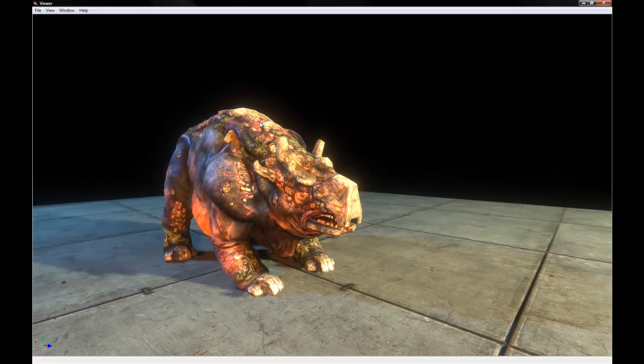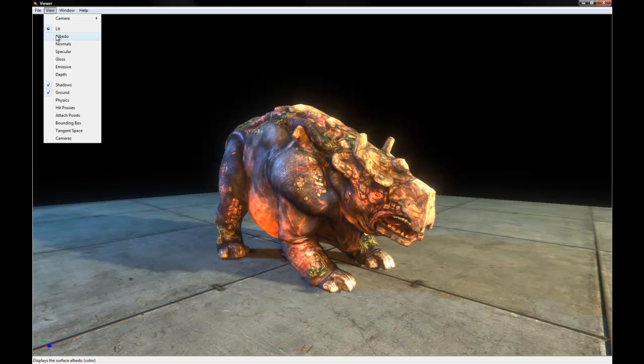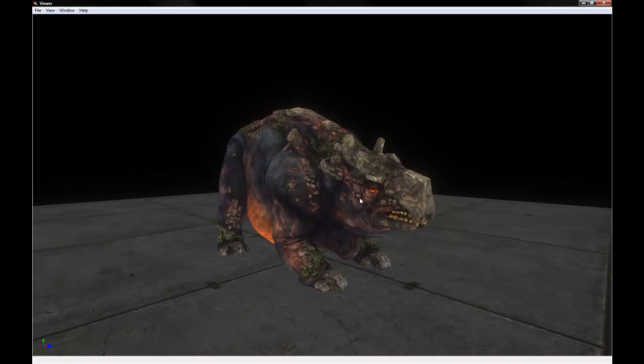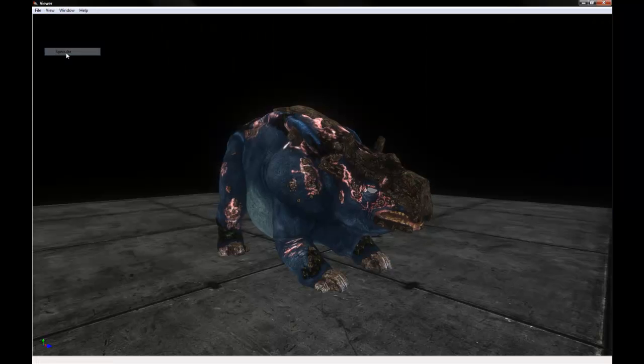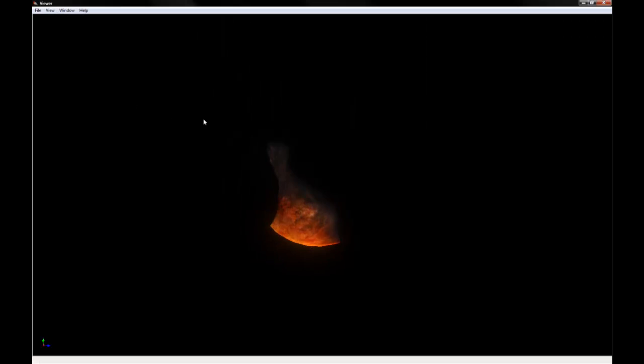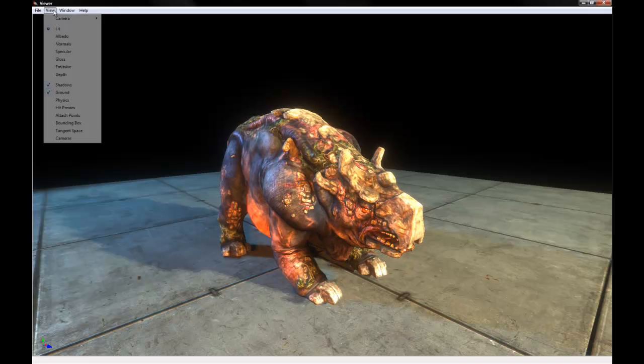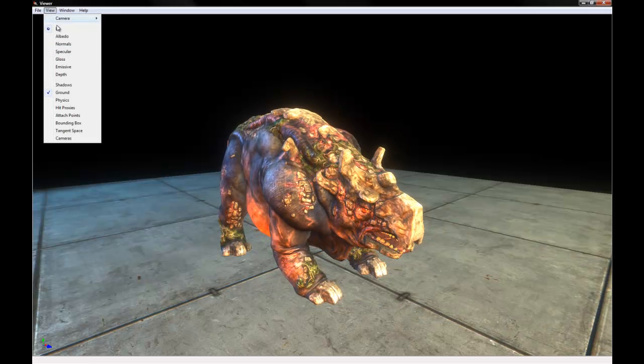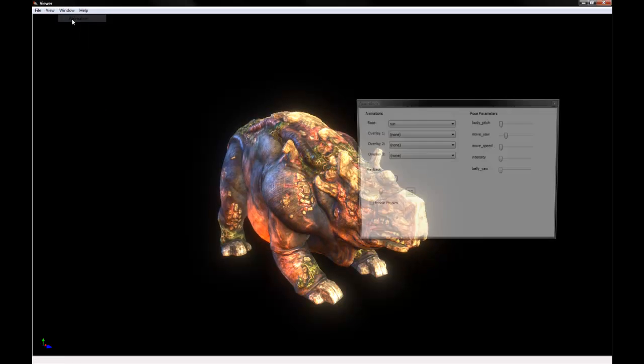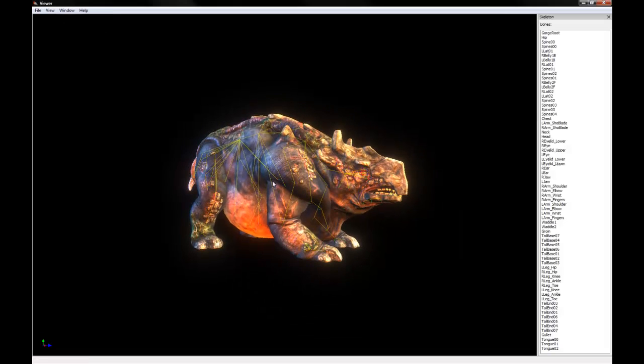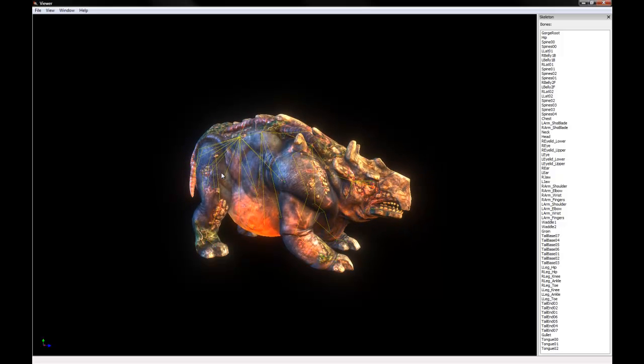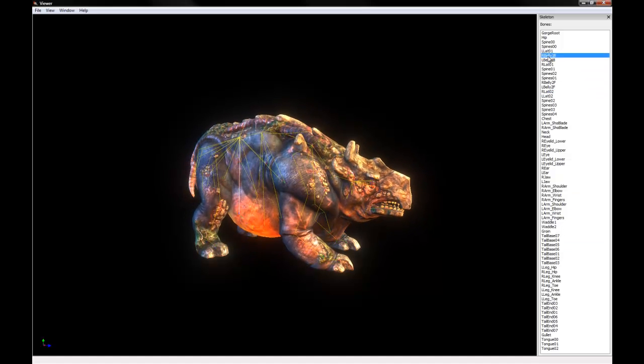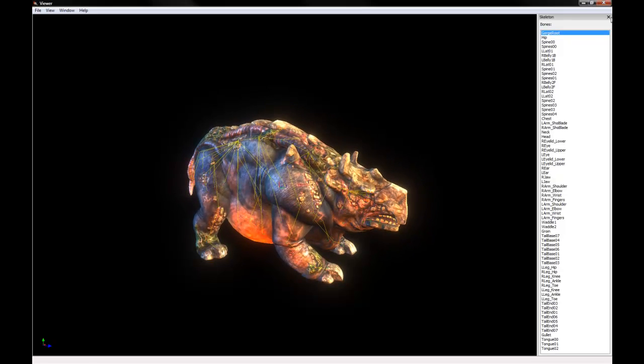So we'll close that right now because we don't need that. And let's go into this view drop down. And currently it's set at lit, which is basically showing all the textures and what it would look like in game. And we're going to select albedo, which just shows the blank color map, the diffuse map there. We can even see what it looks like with just normal maps or just specular maps or gloss or his little emissive belly glowing there. You can also turn off shadows here or turn off the ground plane here. And you can see physics and you can also see we want to look at the skeleton here. You can actually see all of the bones that are making up his animation skeleton.